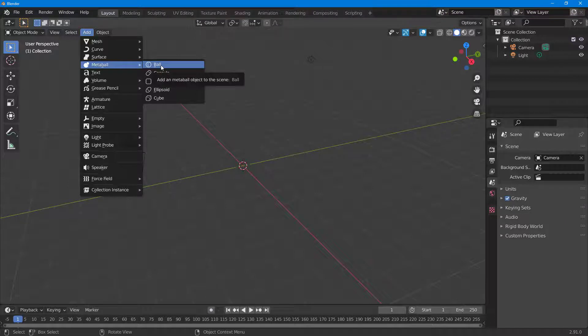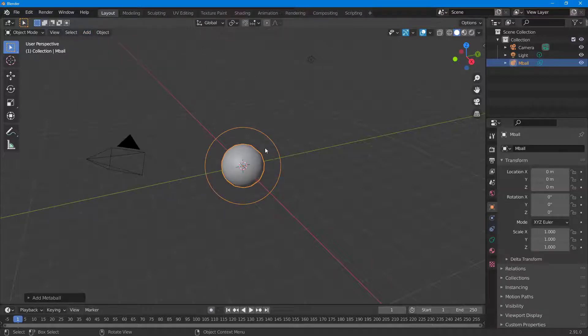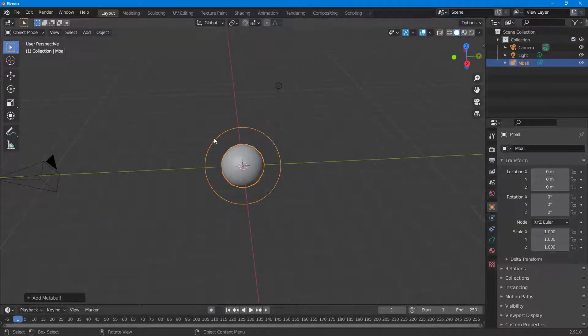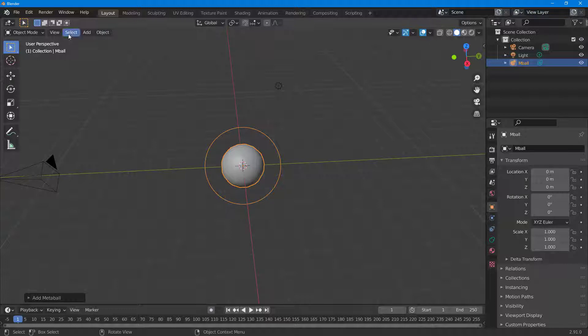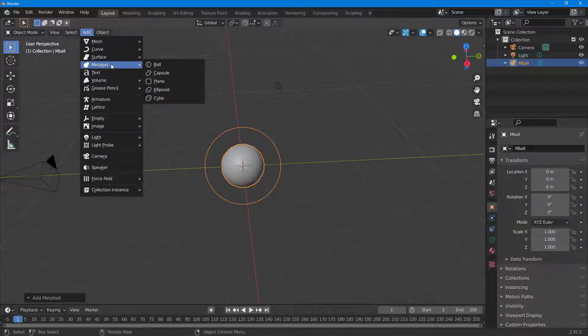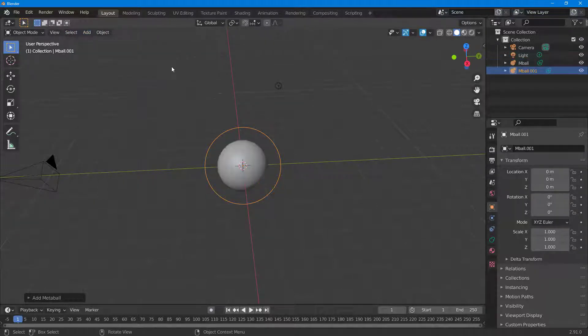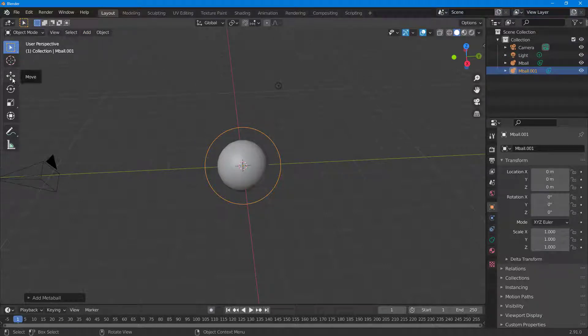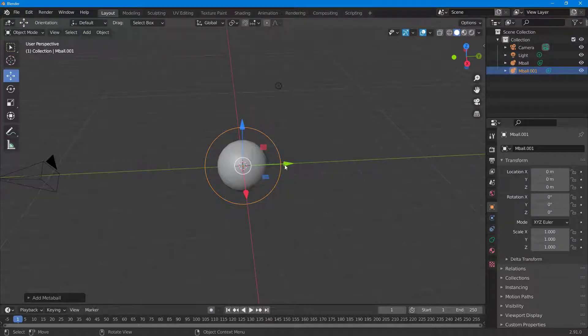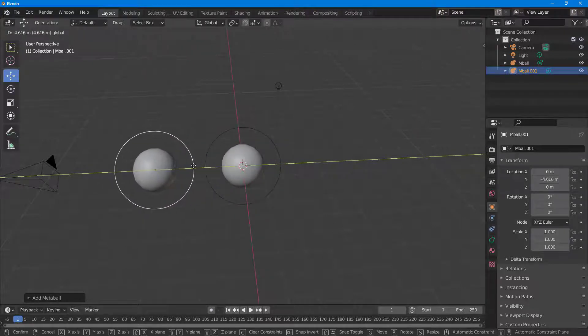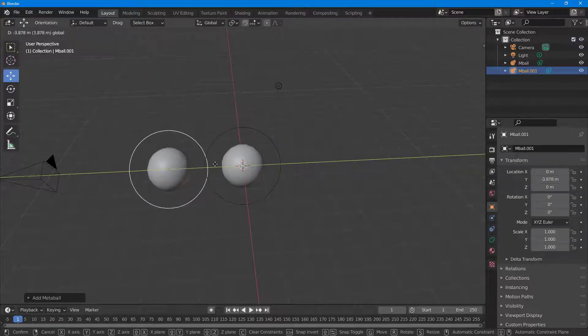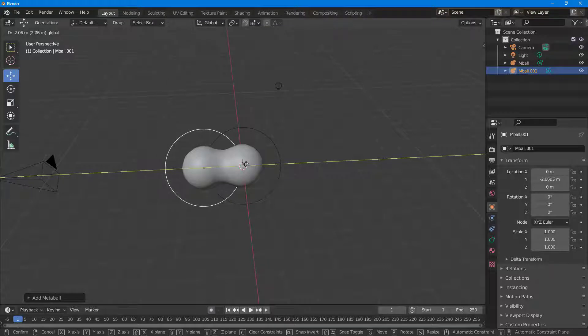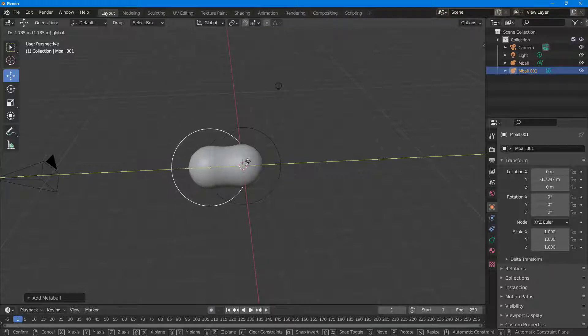I'm going to click on Ball, and you can see it looks like a normal sphere. But if I go to Add again, go to Metaball, and click on Ball, you can see the ball becomes bigger. But if I go to Move and drag this out, you can see these are two metaballs and they are colliding to each other like some sort of clay.